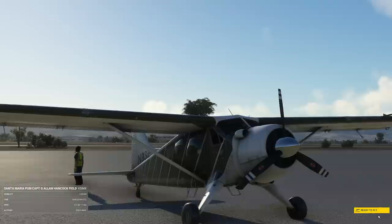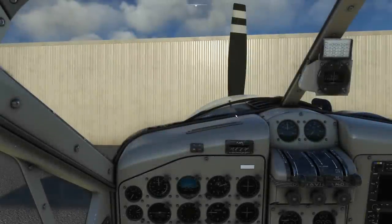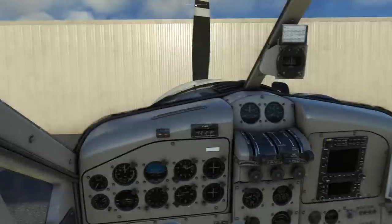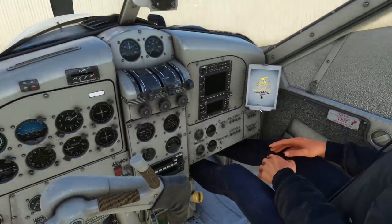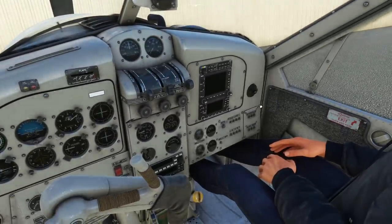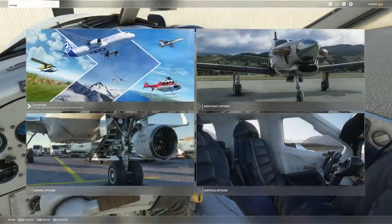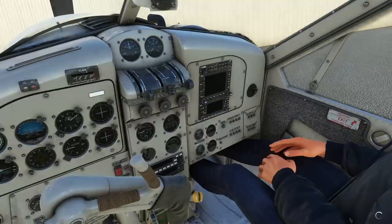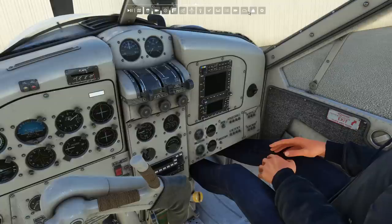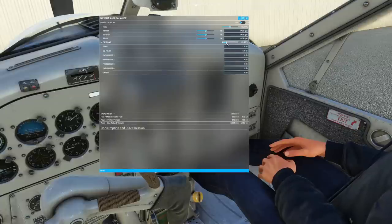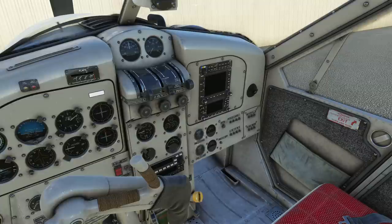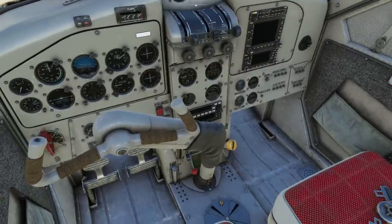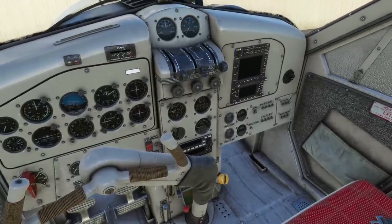We're in the de Havilland DHC-2 Beaver in the simulator. We're just going to clear some things out of the way so they don't annoy us too much. So let's go into the weights and balances and just zero them out, which will make the co-pilot vanish, so we get a clear view of what's going on around the cockpit.